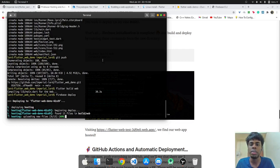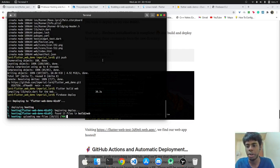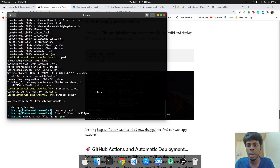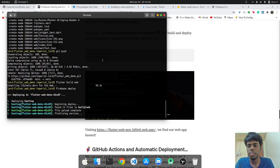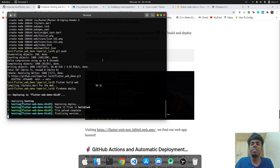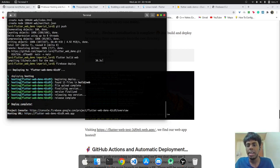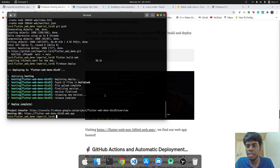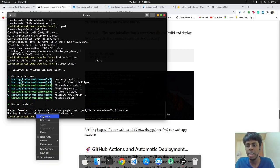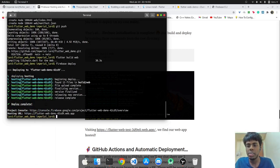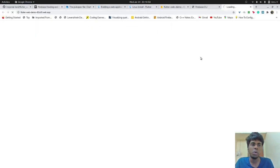And remember that build.web was what we have kept as a public directory before. So that's basically where all the compiled files are and that will be uploaded while hosting. So as you can see now that the file upload is complete and we actually have our project hosted on this particular website.